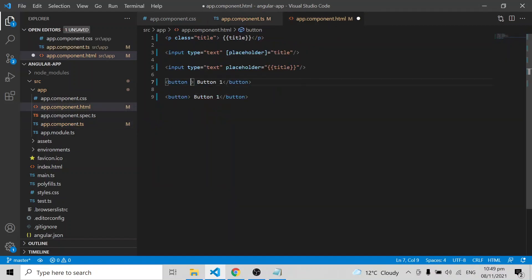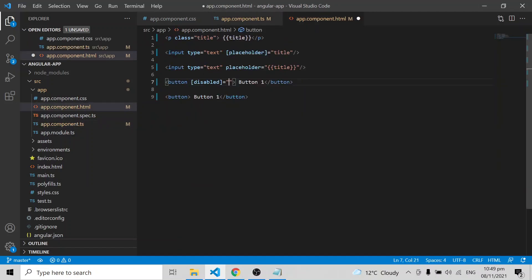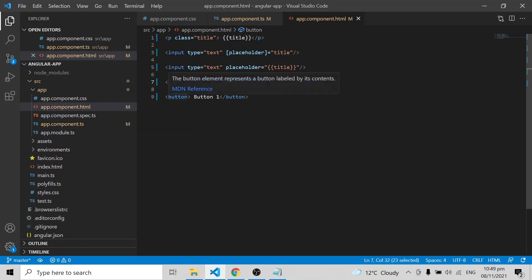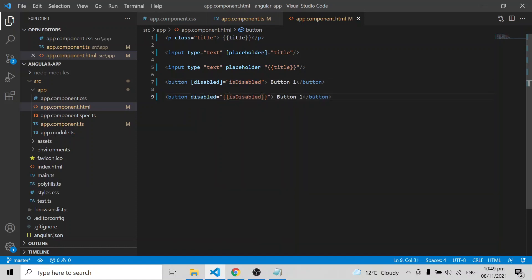Then I'm adding the disabled property using property binding, and also using string interpolation with the same variable. Both buttons appear in a disabled state initially.